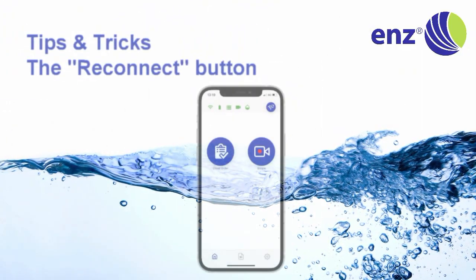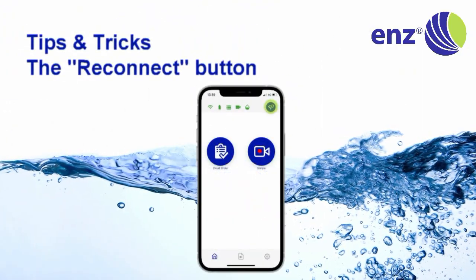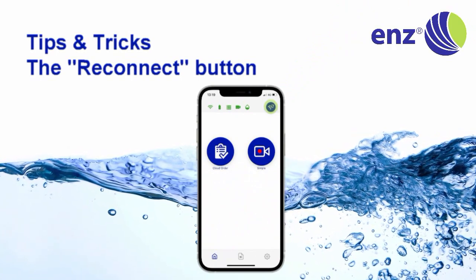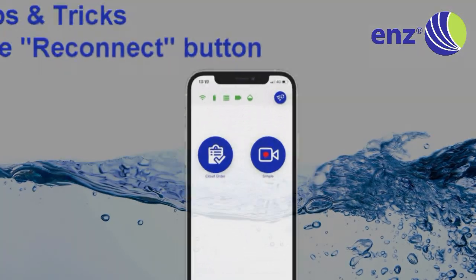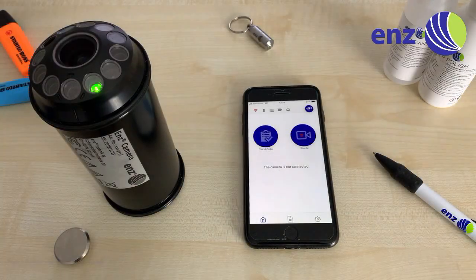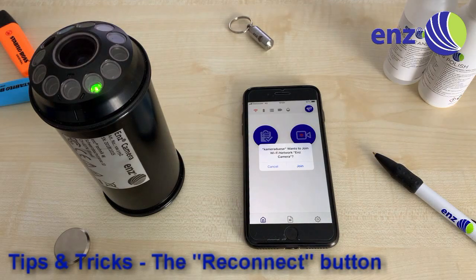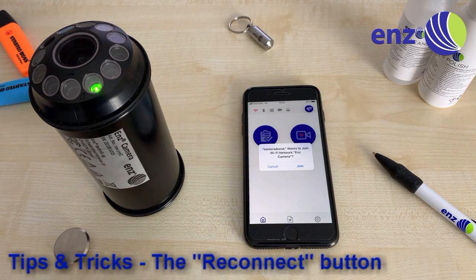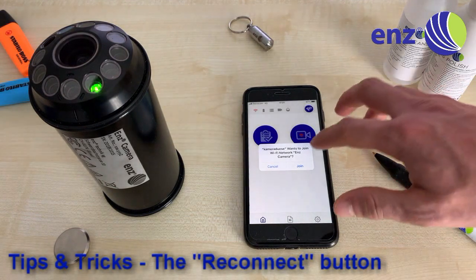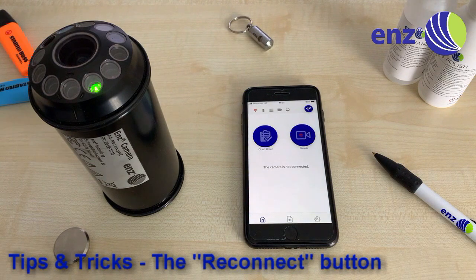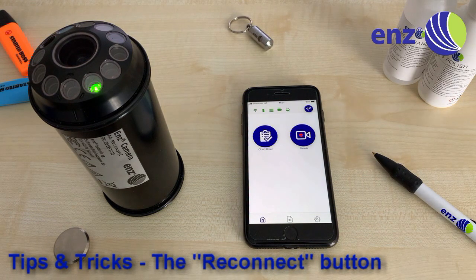Whenever you want to reconnect the smart device to the ENDS Camera, click the Reconnect button in the upper right corner and accept the pop-up with Yes. This feature is especially useful to trigger a reconnect when the camera nozzle comes back to the manhole and is in direct line of sight.